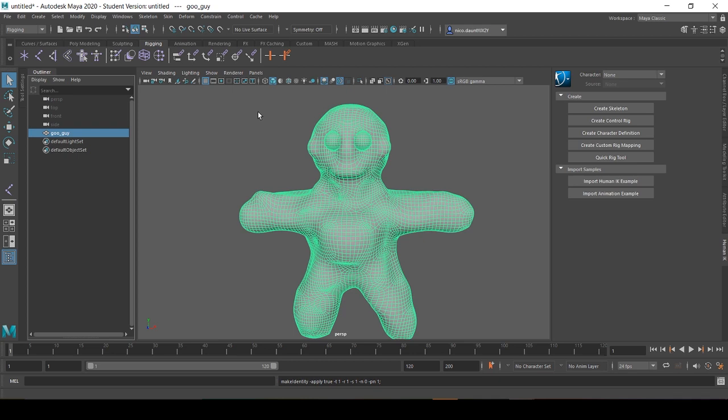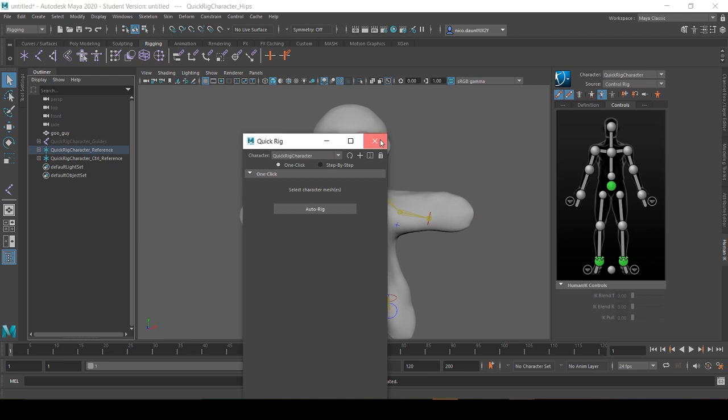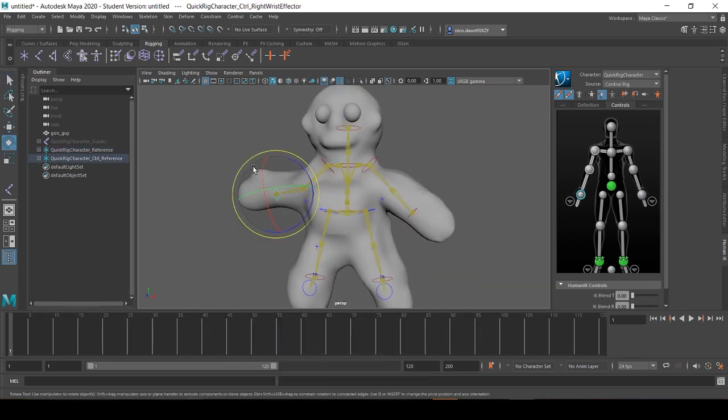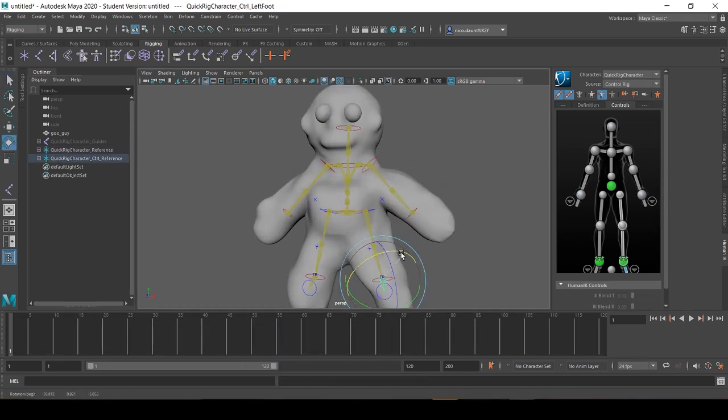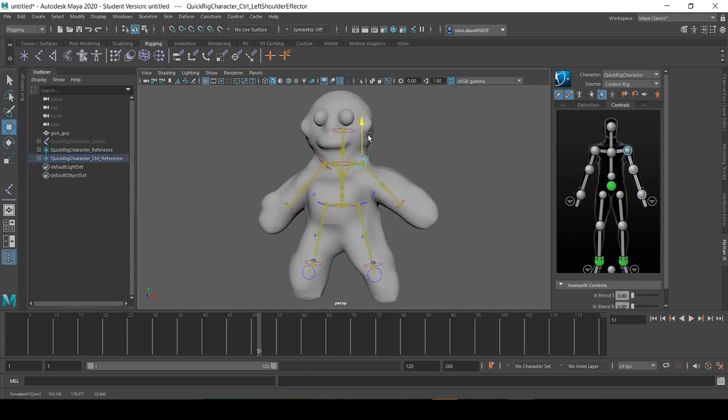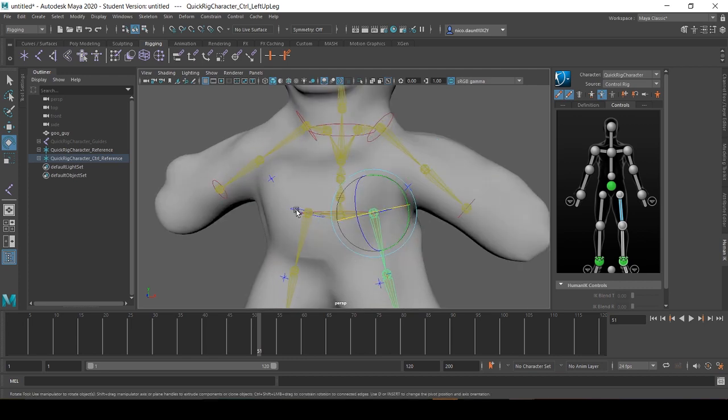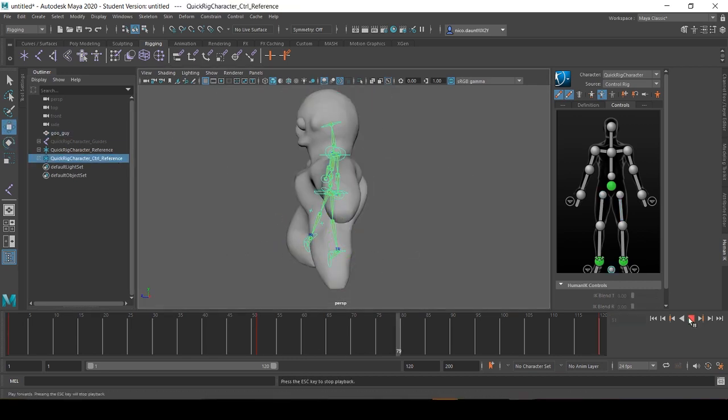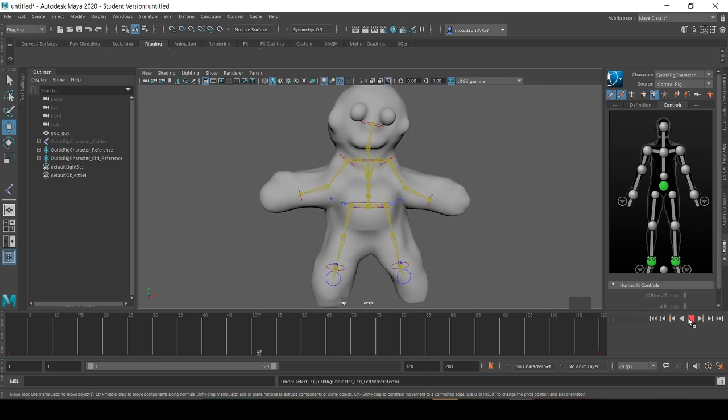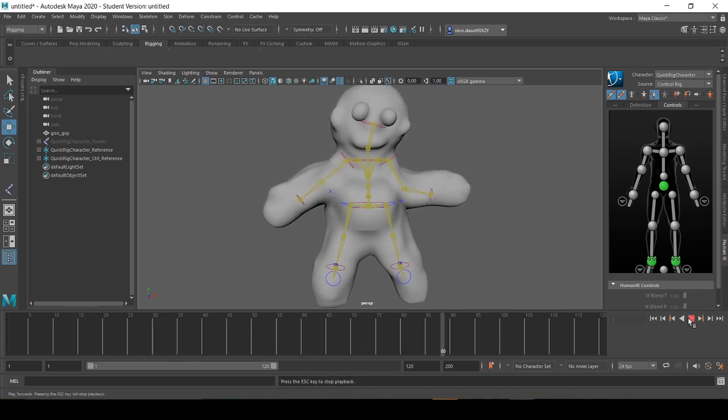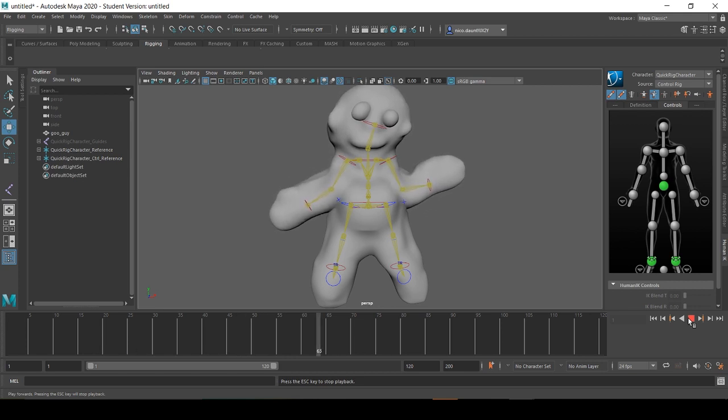So I'm going to fast forward through this process. This is a very simple rig, but what you want at the end of this process is an animation that you'd like to bring into Unity. I'm going to animate a simple idle animation for this character. Okay, so now we have this cool little idle animation for this freaky dude.